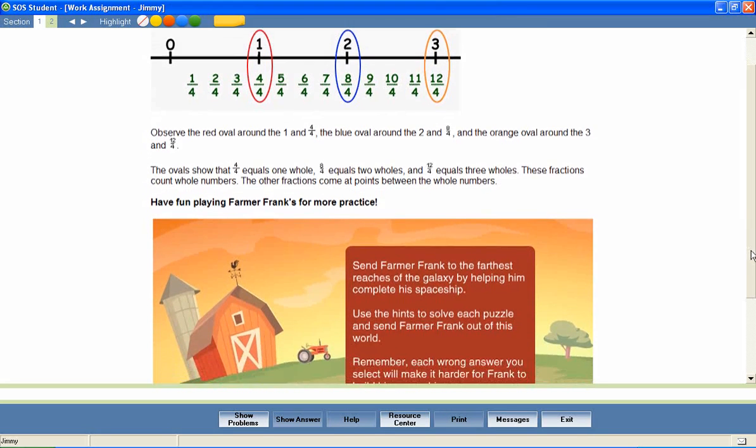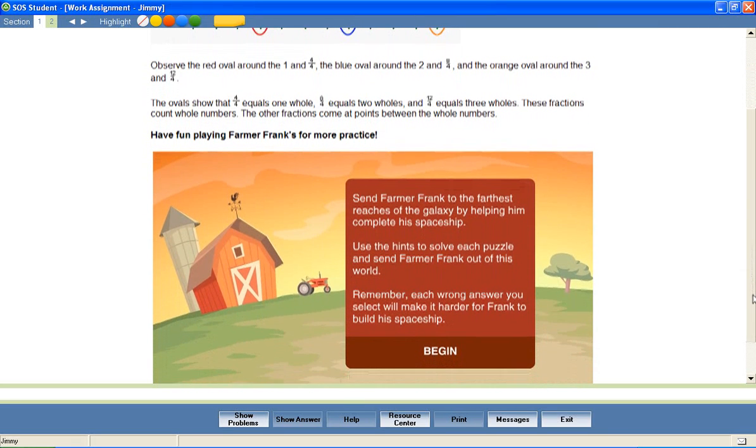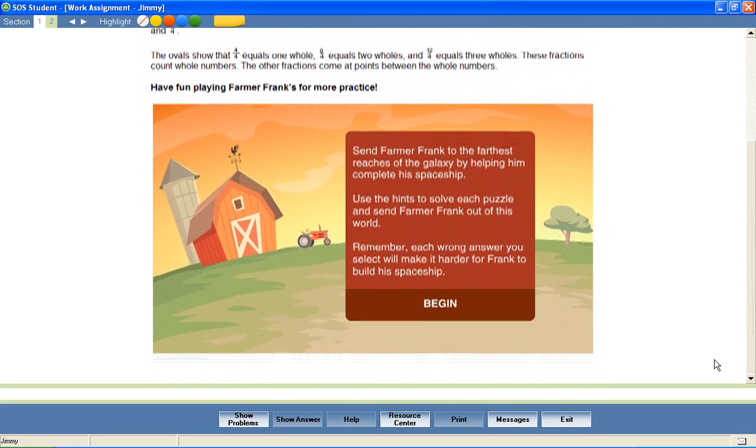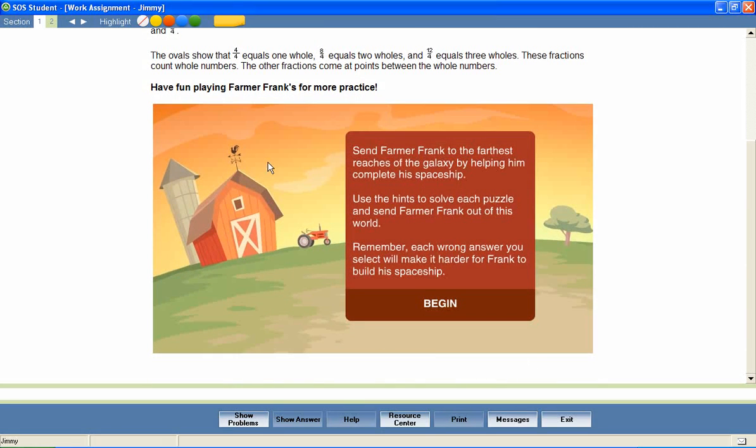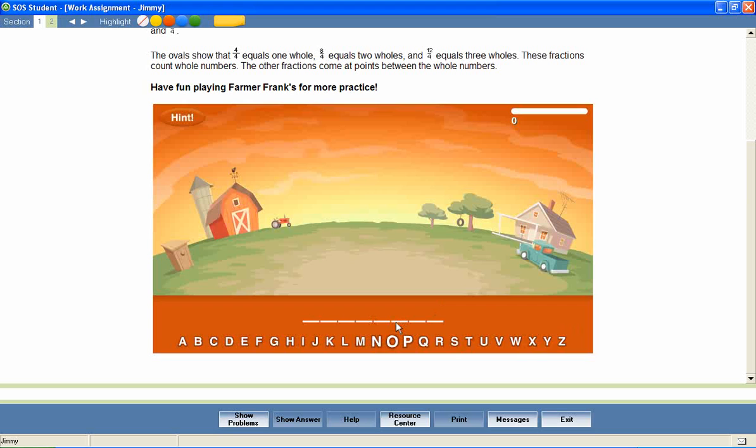In some lessons, students are given the opportunity to review and reinforce what they've learned with fun games like Farmer Frank and All Right. Let's take a look at an example.